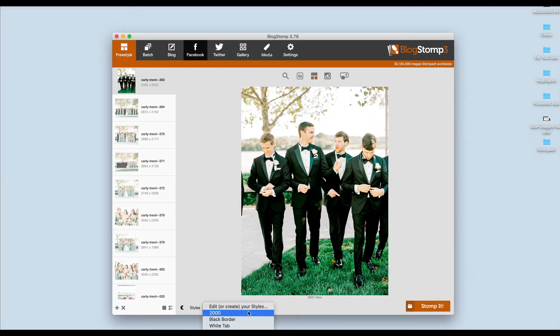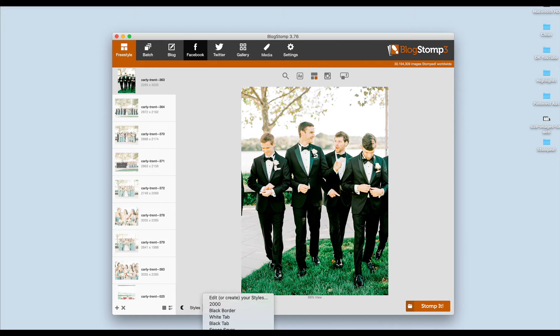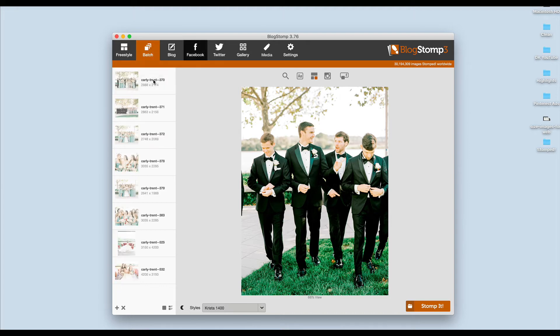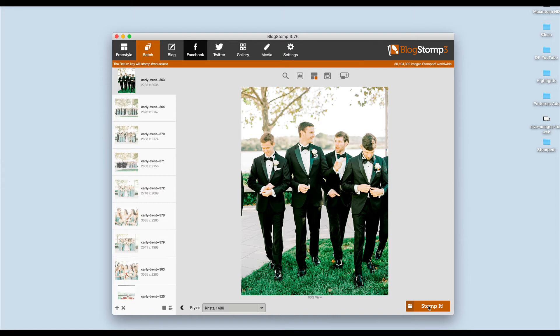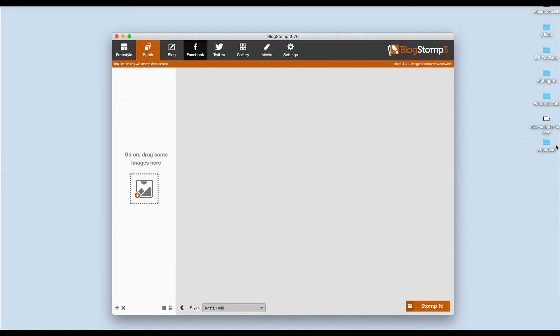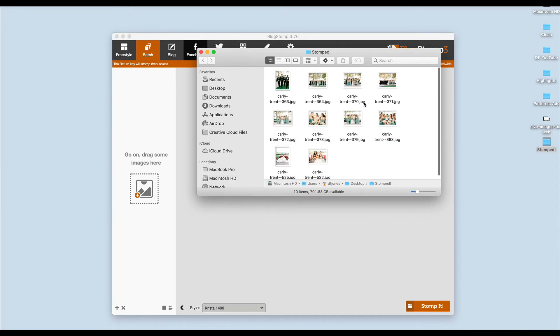Once this is done you can select your new style in here and then you can click on Batch. If you click on Batch it's just going to automatically run through all of your images. I'll click on Stomp It and you'll see it'll go through all of my images and then on my desktop there's going to be a folder called Stomped and all of my images will be in here.